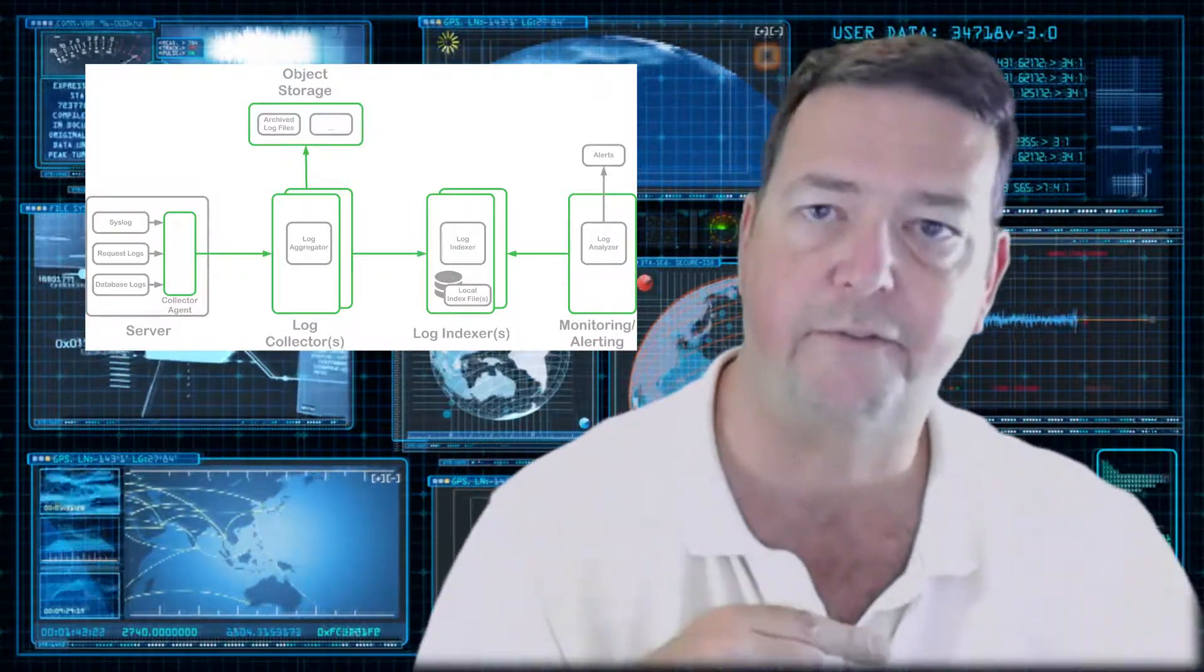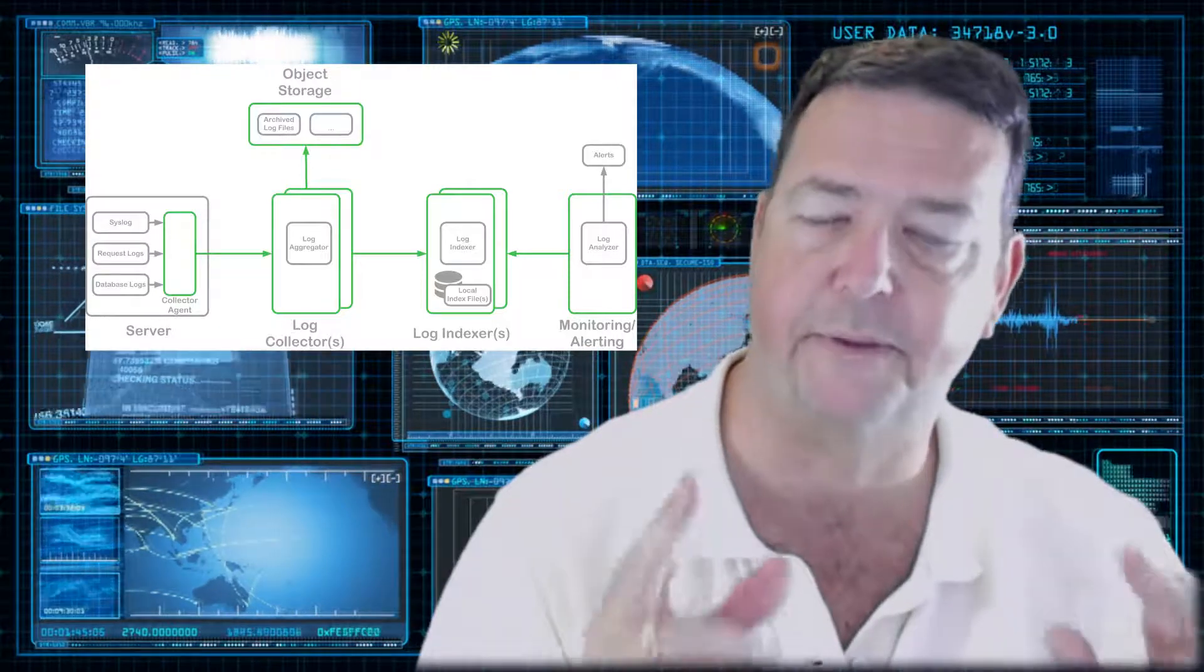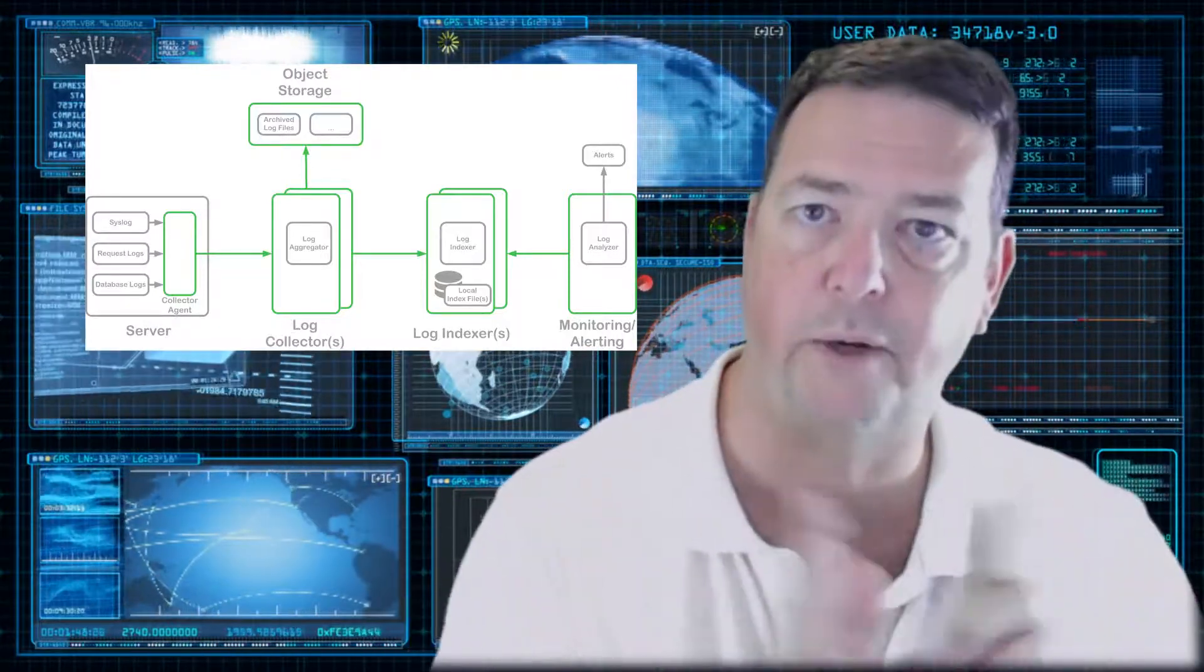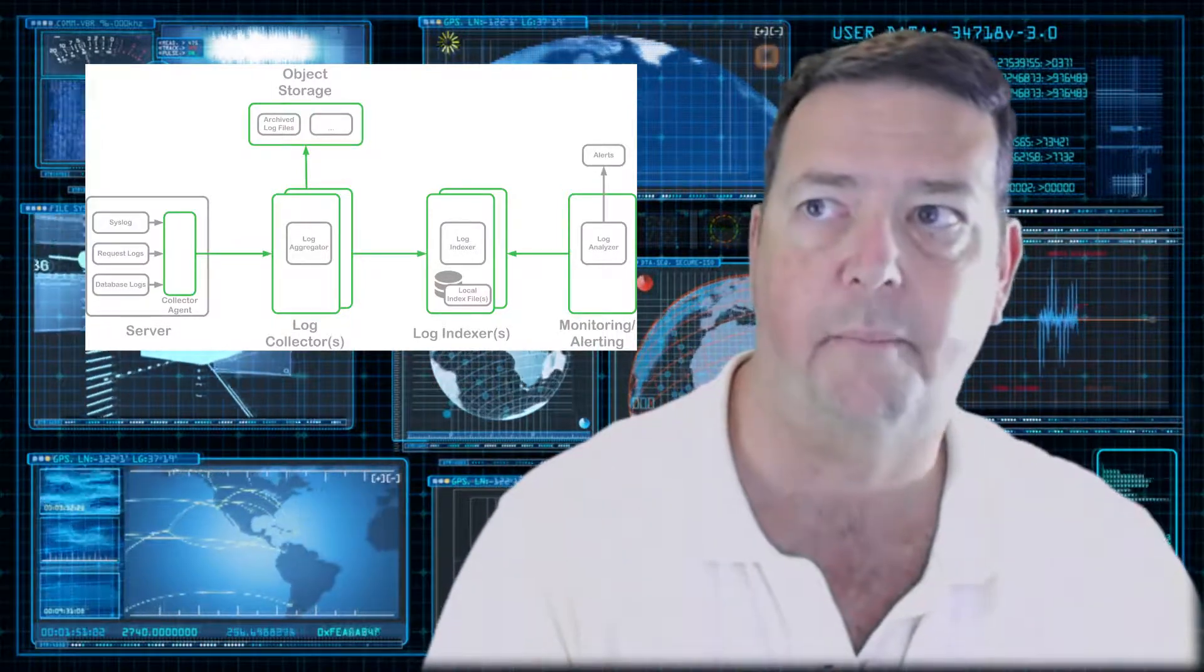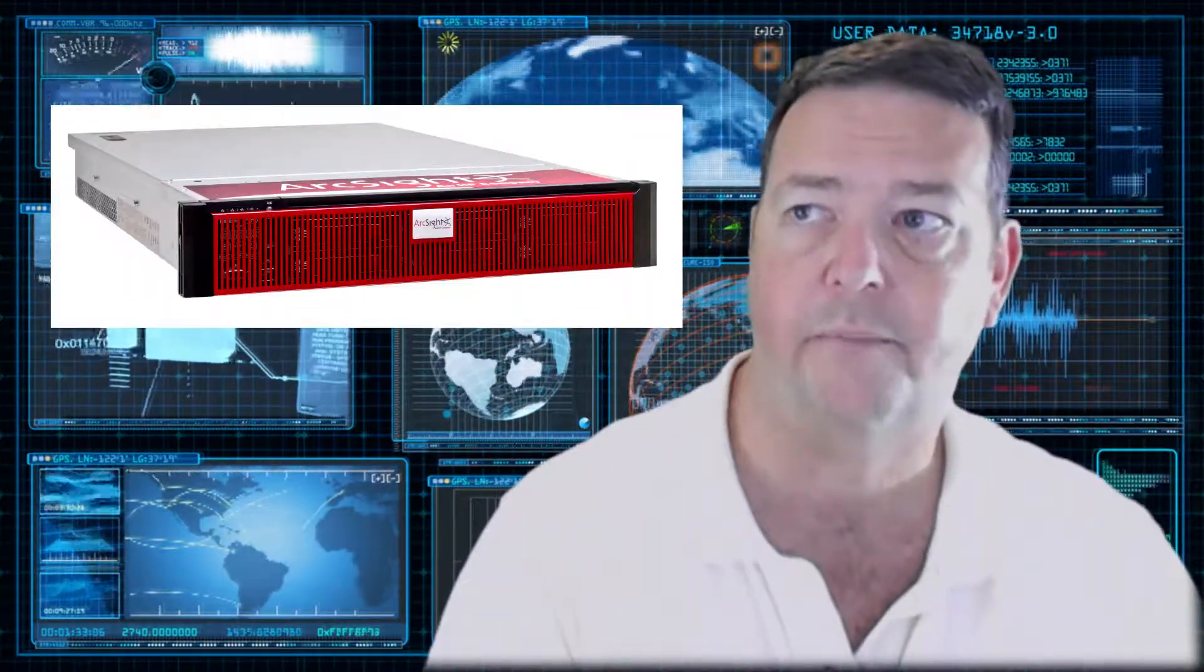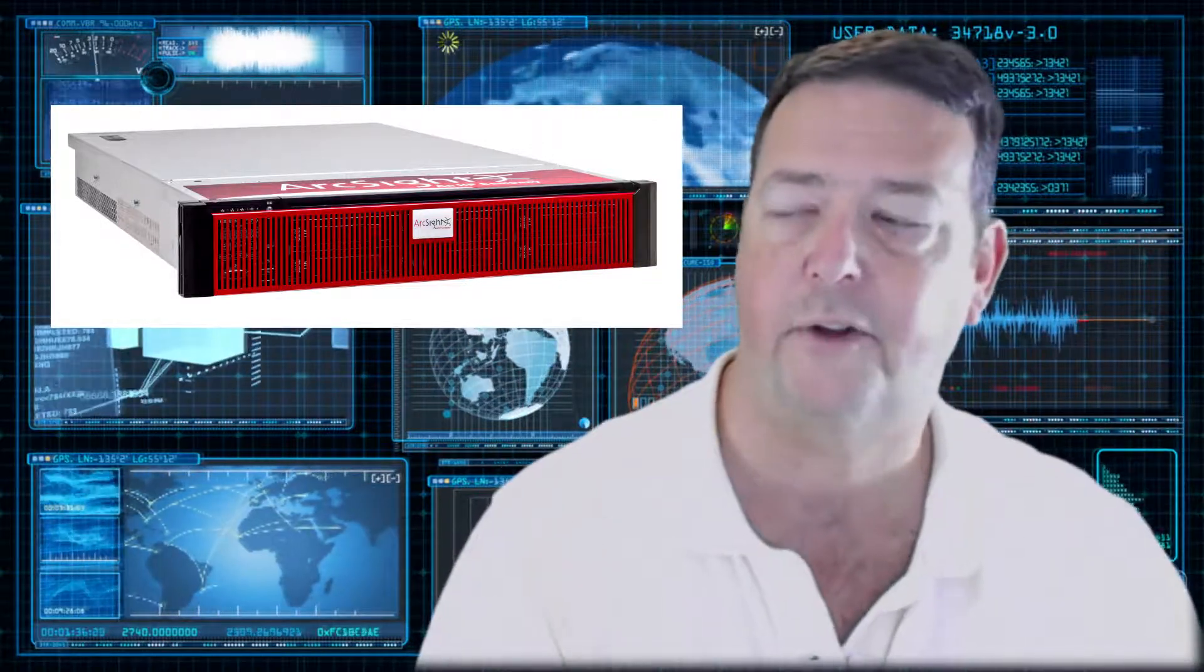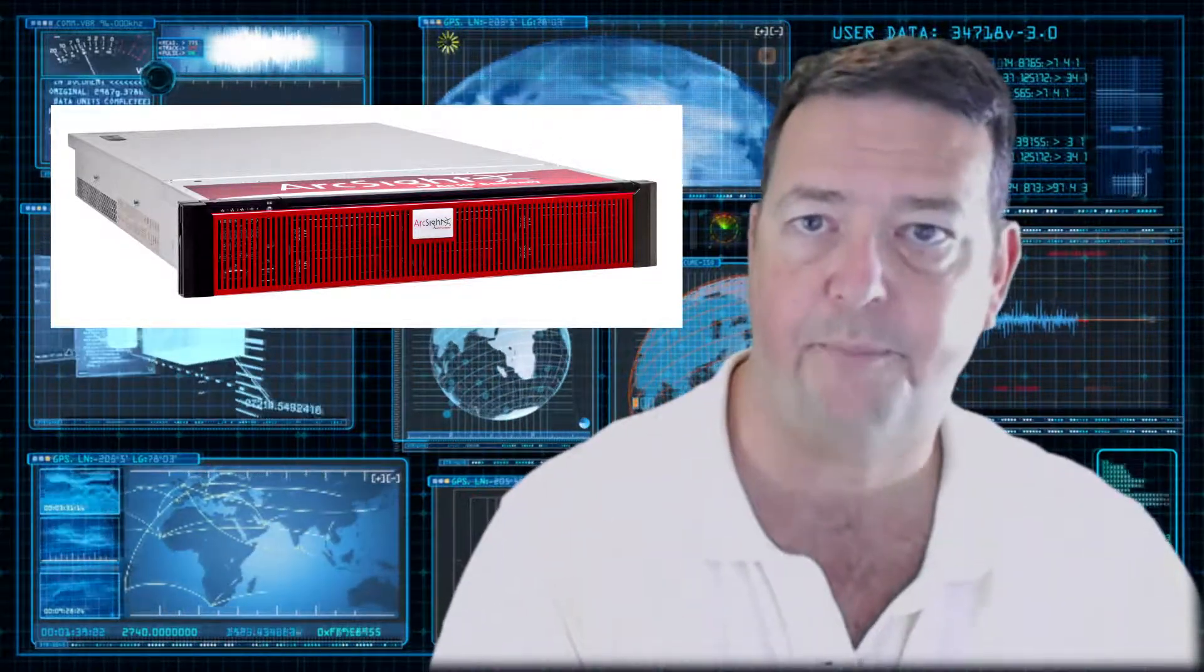Different vendors use different terms, but it's basically an aggregation point where one point where all these logs are being sent to. ArcSight calls it a logger, LogRhythm calls it an appliance, Splunk has its own term for this as well.